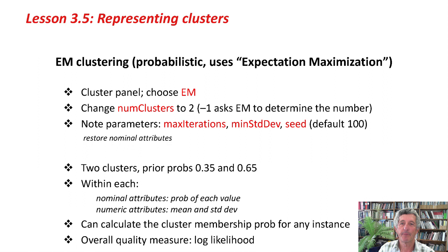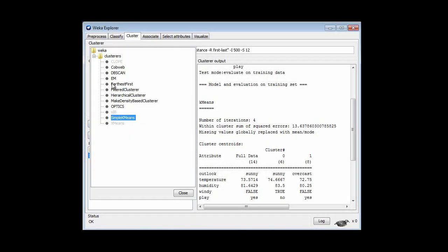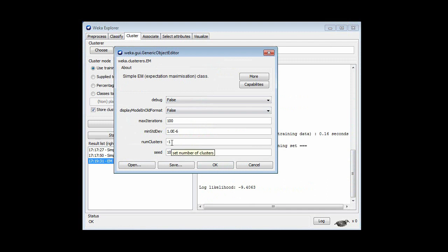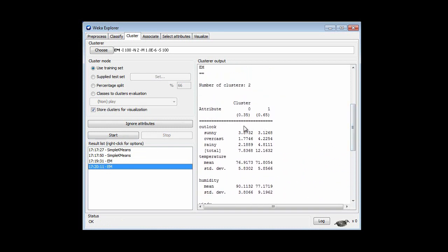Let's look at another method. EM is a probabilistic clustering method — it stands for Expectation Maximization. I'm going to go to the Cluster panel and choose EM. The number of clusters parameter is set to minus 1 by default, meaning EM will try to determine the number of clusters itself, but I'm going to set that to 2 and run it. We get two clusters, and for each attribute value we get a probability — for example, the probability that the outlook is sunny, overcast, or rainy in each cluster.